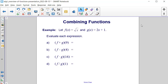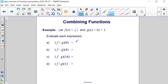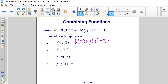Let's try an example where we are combining functions and evaluating them. Let f of x be equal to the square root of x and g of x be equal to 2x plus 1. Evaluate the expression f plus g of 9. That means we're taking f of 9 plus g of 9. The square root of 9 is 3, plus 2 times 9 is 18 plus 1 more is 19. Adding these two values together, we get 22.